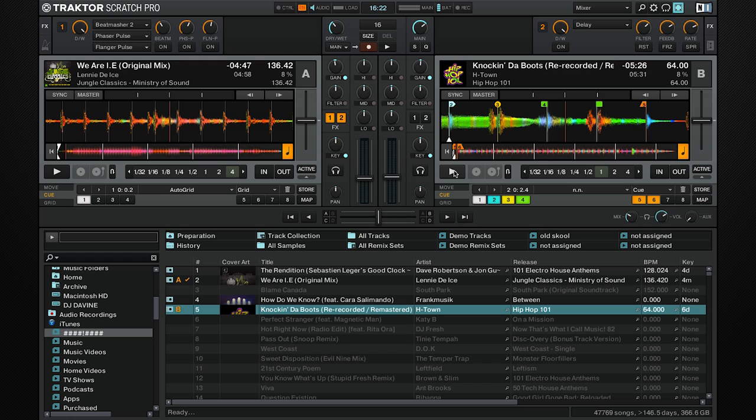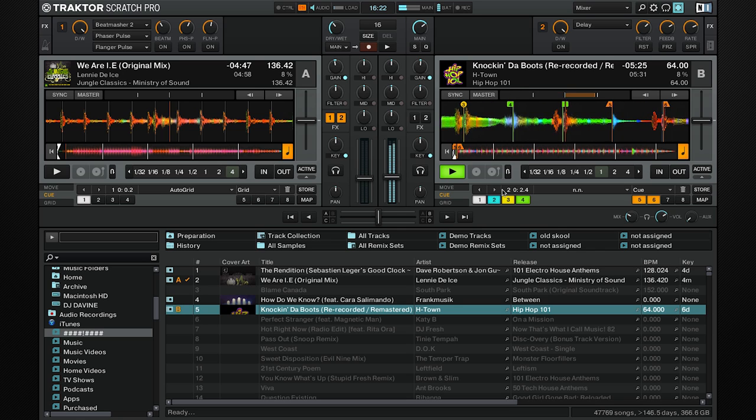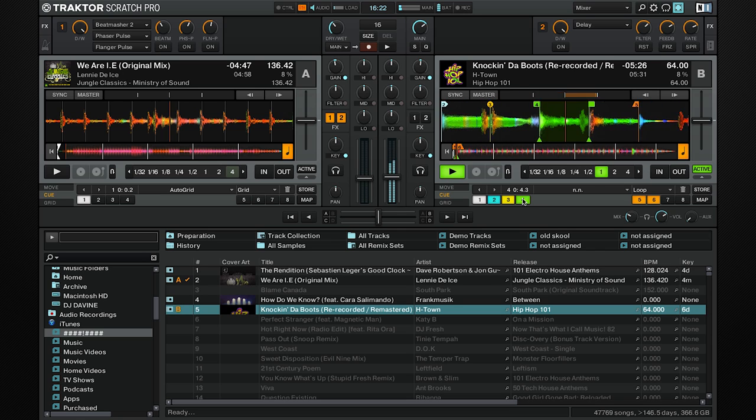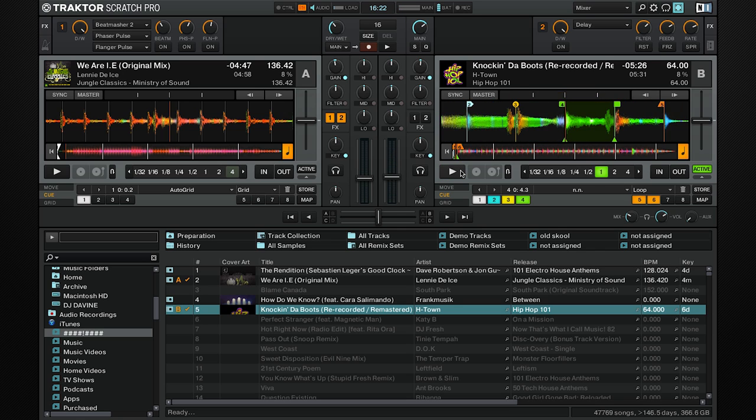The loop cue is a permanent way to have a loop in the song. Traktor saves it for you and you can jump to it and it will activate. If you do want the loop on but you don't want it to loop straight away, you can turn active off and it will go through it.